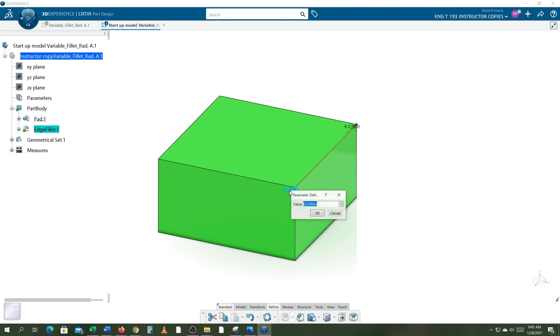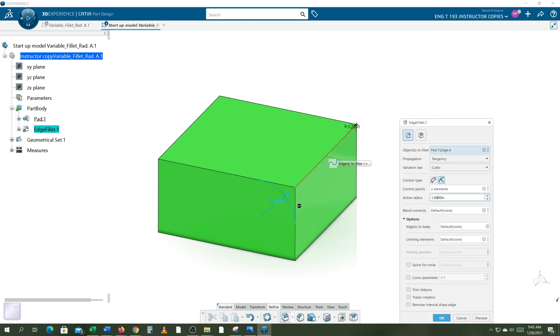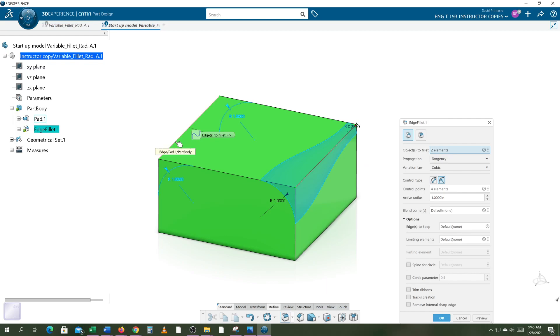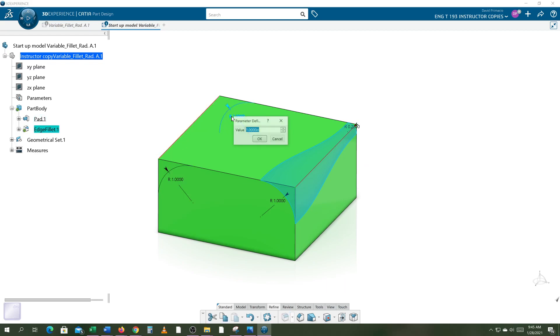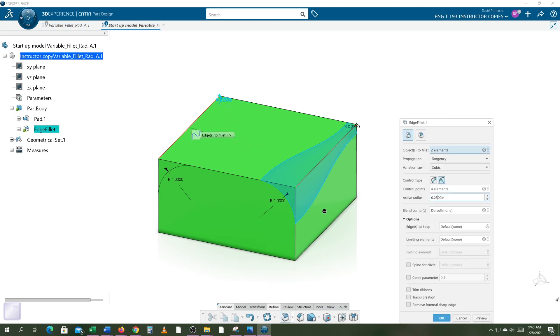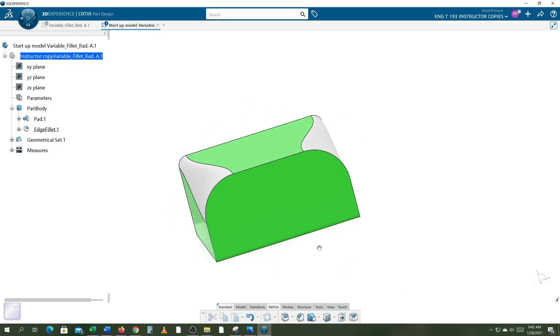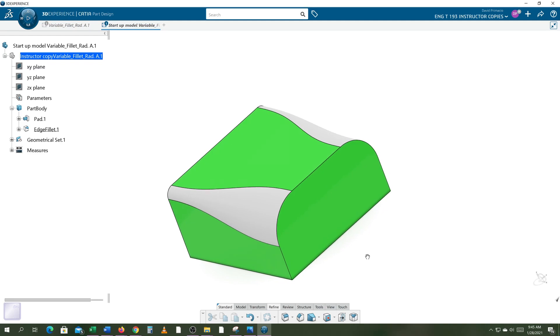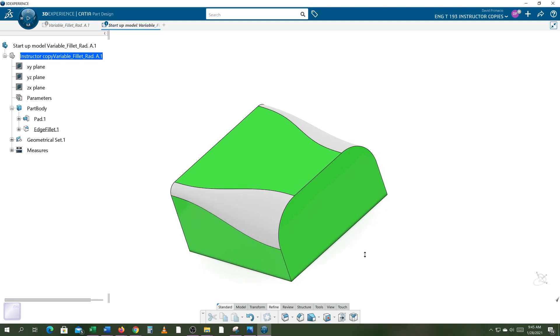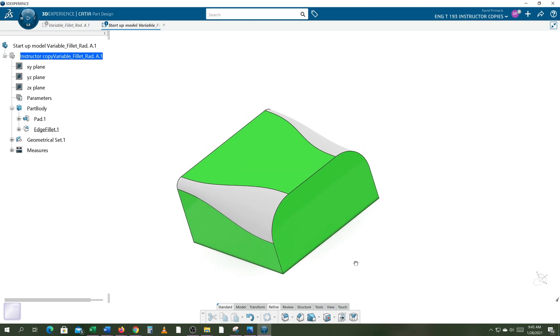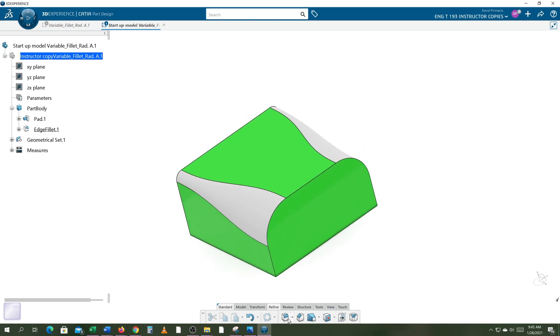I'll pick this object here on the top, this edge, and I'm going to double click and change to one, so it's one inch on one side. I click on this edge over here and then I double click on the back one and change it to a quarter, preview that, select okay.